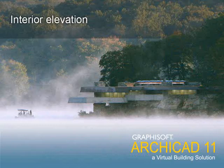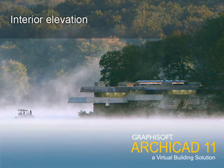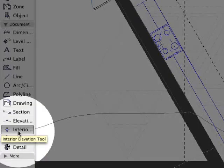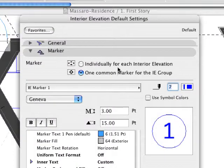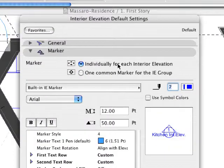Interior Elevation. Graphisoft ARCHICAD 11 provides a streamlined interior elevation tool right out of the box. Interior elevations are automatically created from the central virtual building database, which resides at the heart of every ARCHICAD project.